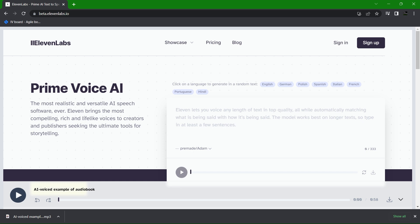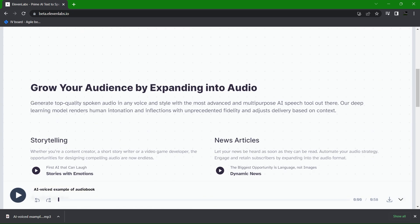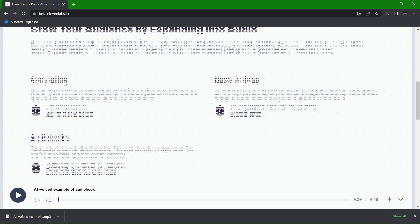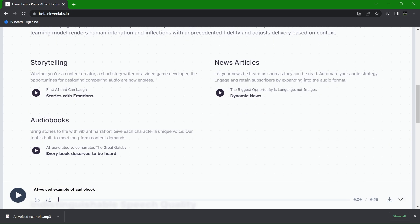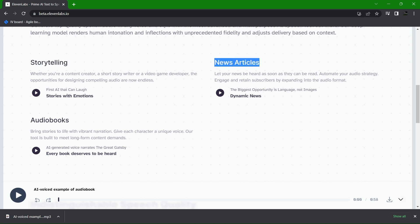If we scroll down here you'll find a number of use cases for this AI including storytelling, reading the news, and creating audiobooks. All good use cases but let's check one out.